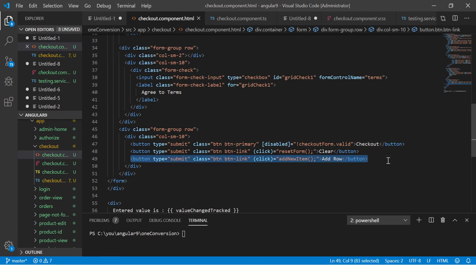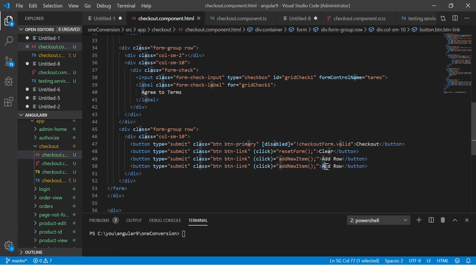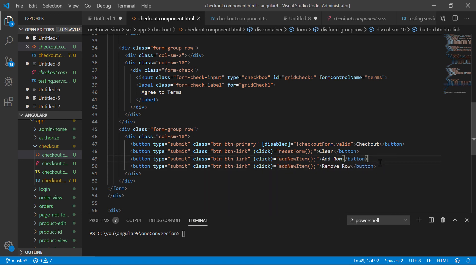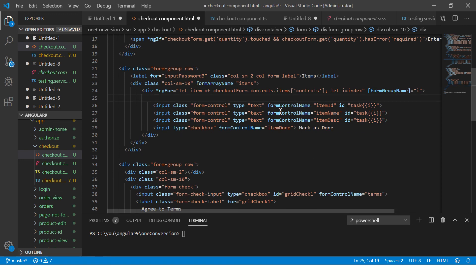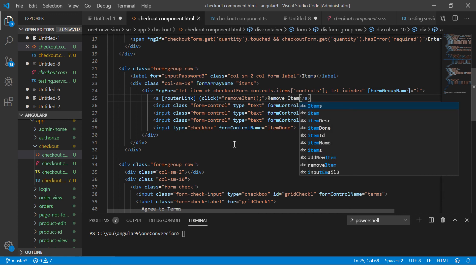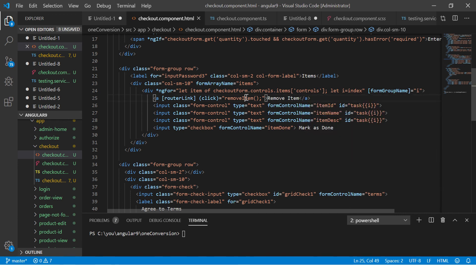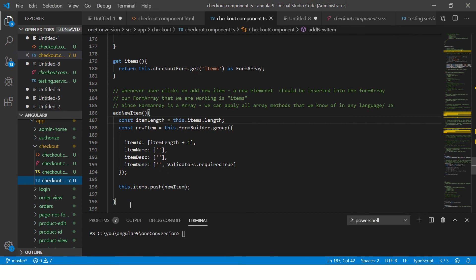We will implement a removeItem method, and in the template we'll wire up the event. So we already have an add button, and now I'm going to add one more — a remove link. I'll use a router link and bind a click event to call removeItem. Let's first see how this looks. We need to define a dummy method in the component.